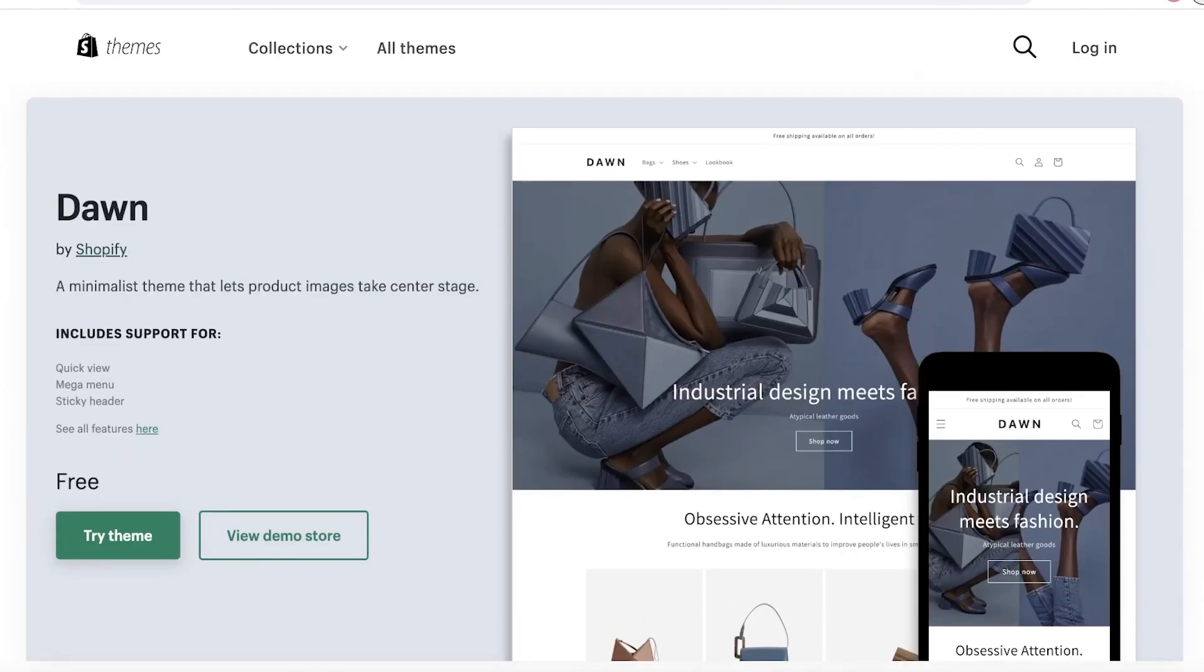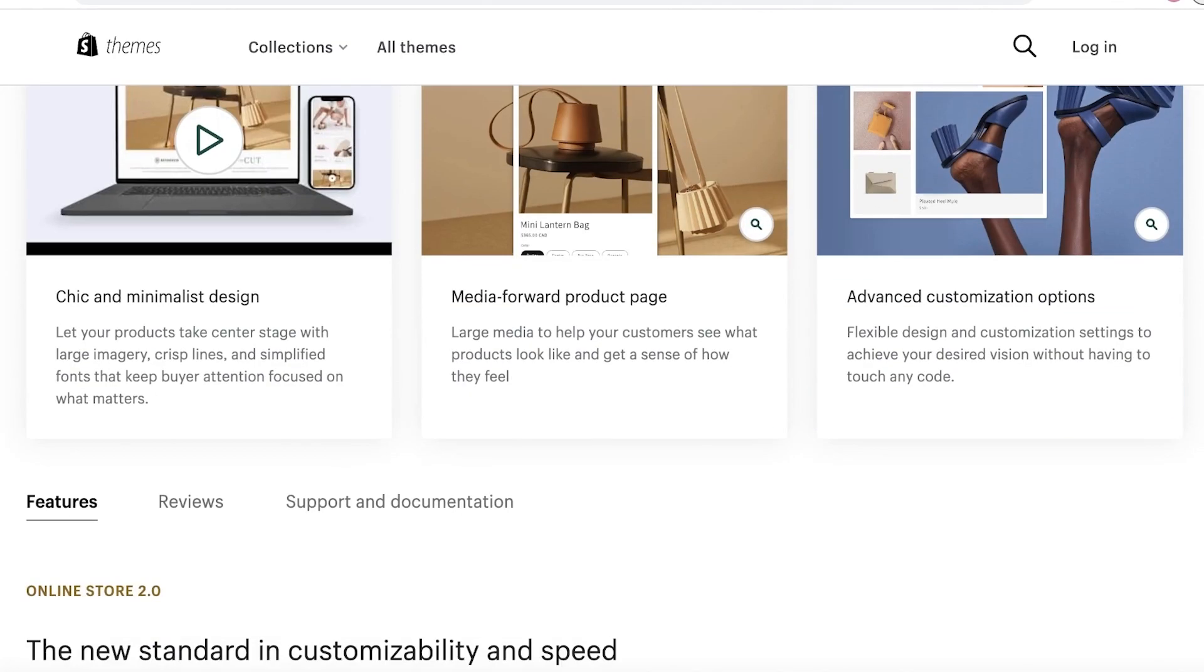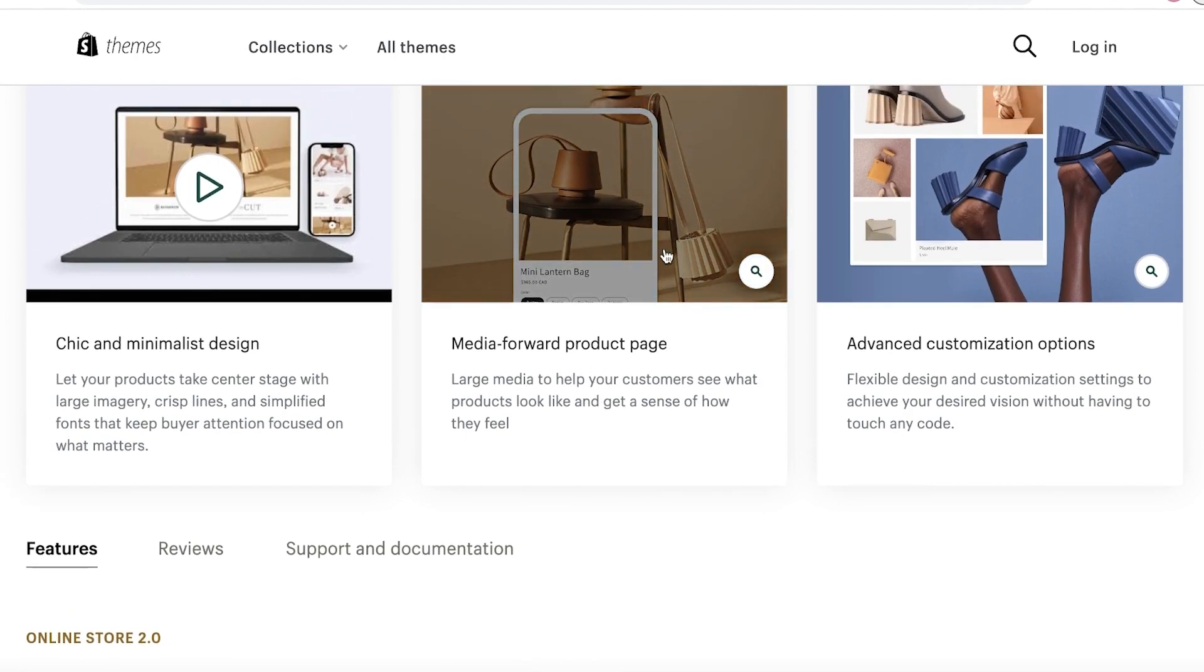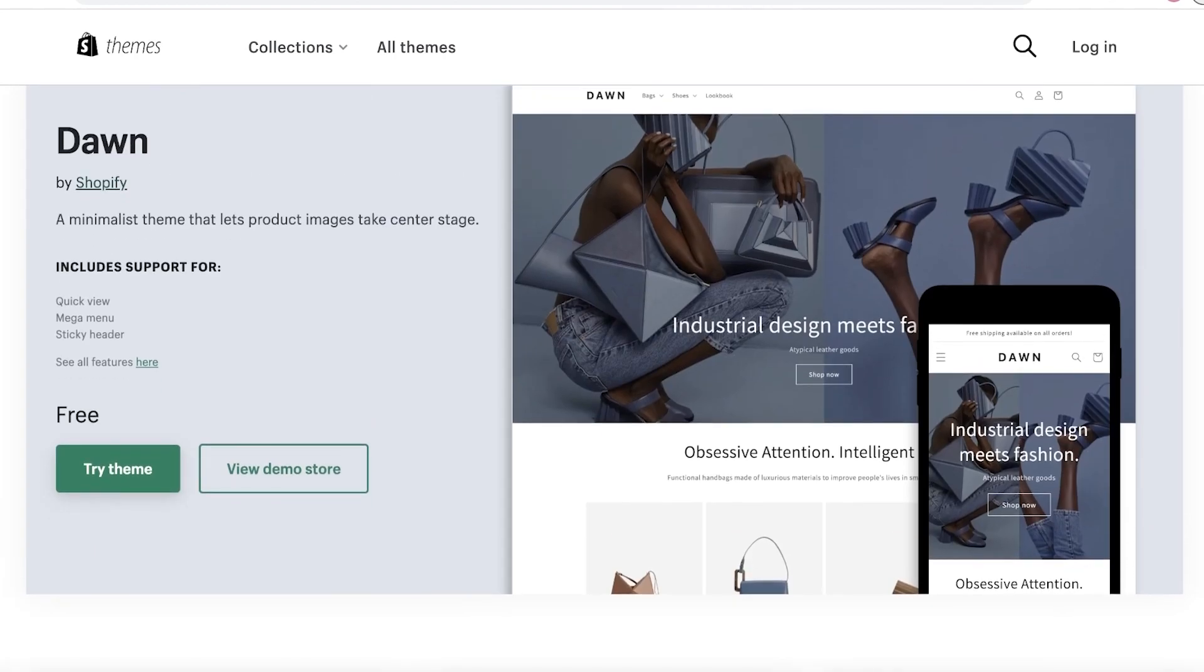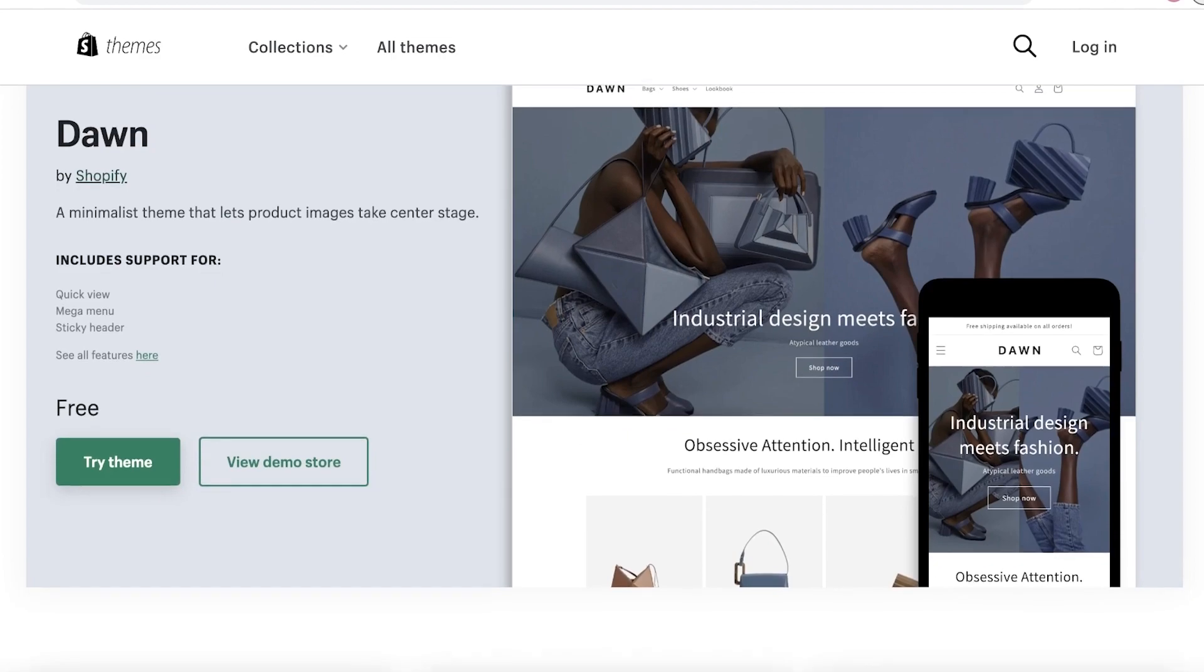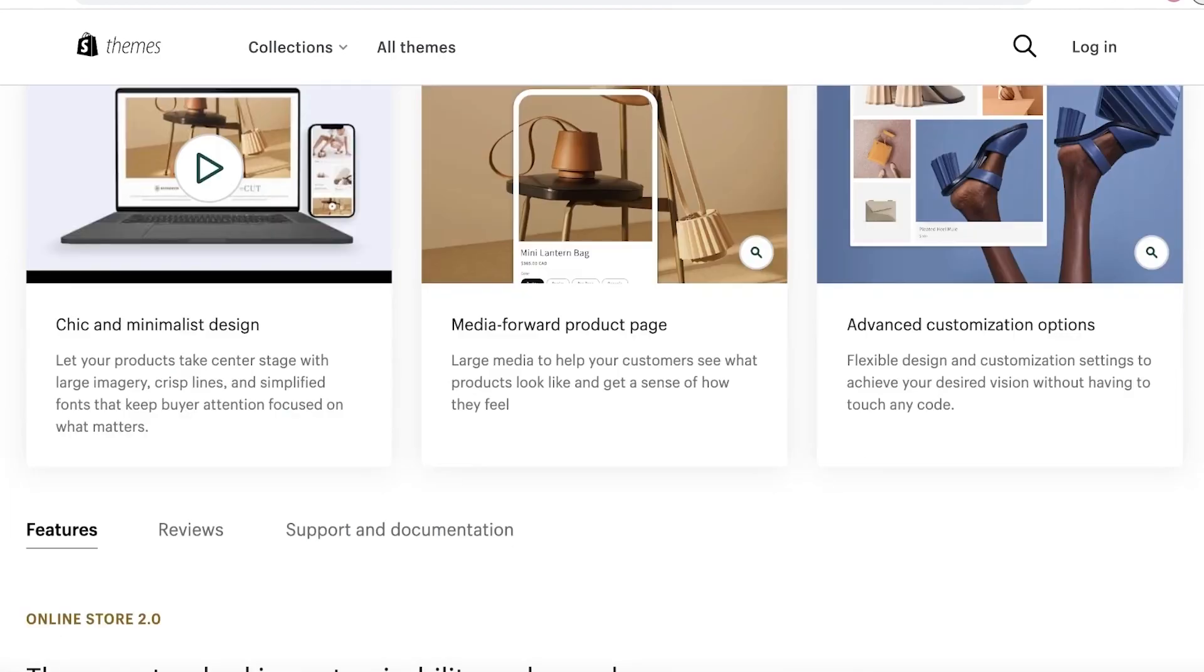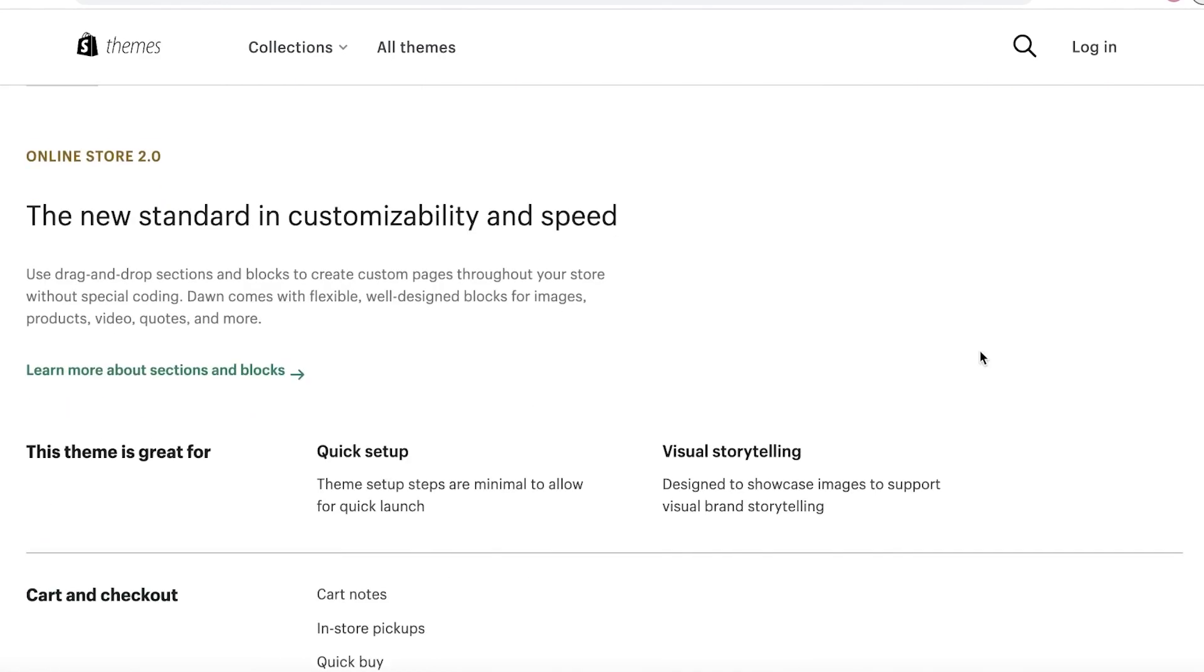Secondly, it's available for free. It has basic integrations - you can integrate a bunch of different applications. It works seamlessly and very smoothly. Then you also have their media-forward product pages, so your media is going to be put forward in all of their pages. You're going to see that your media is going to be prioritized.